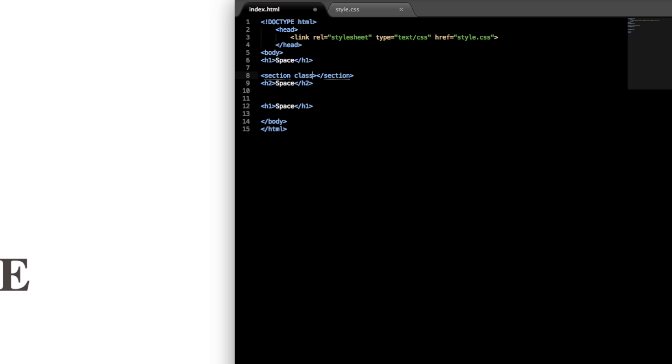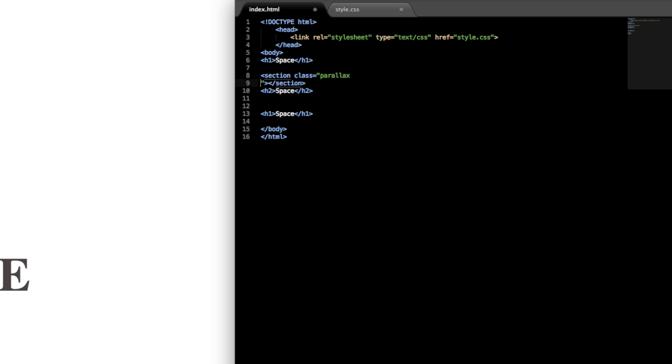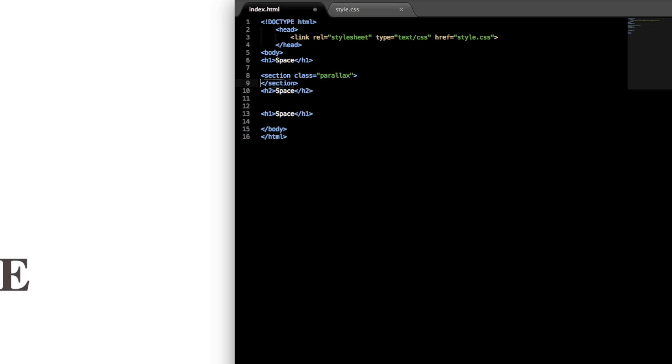This is just going to be a section class that we'll call parallax. You can really call it whatever you like, I'm just going to call it parallax.